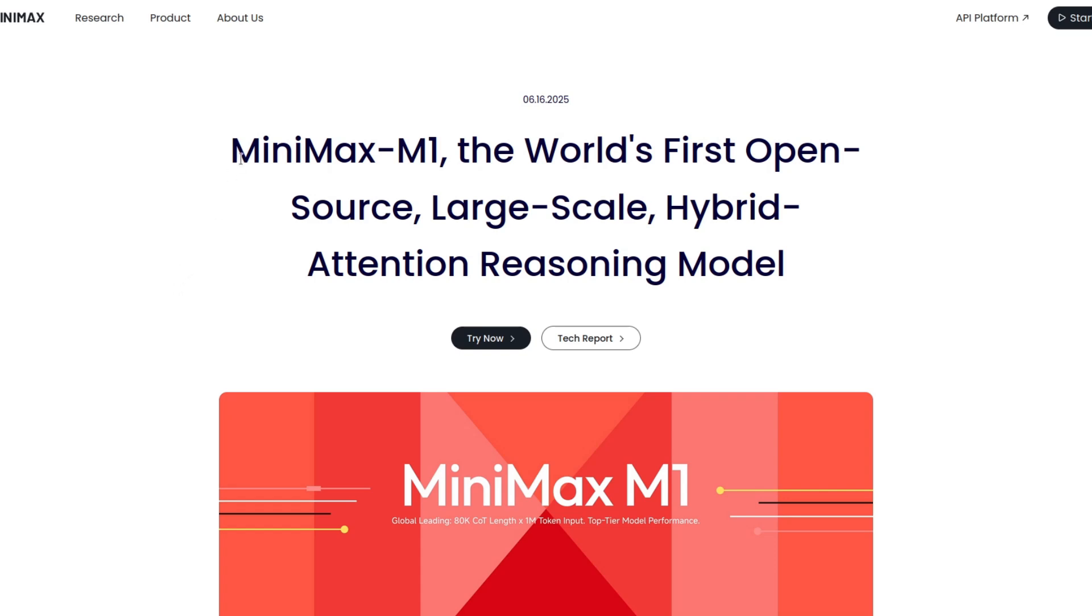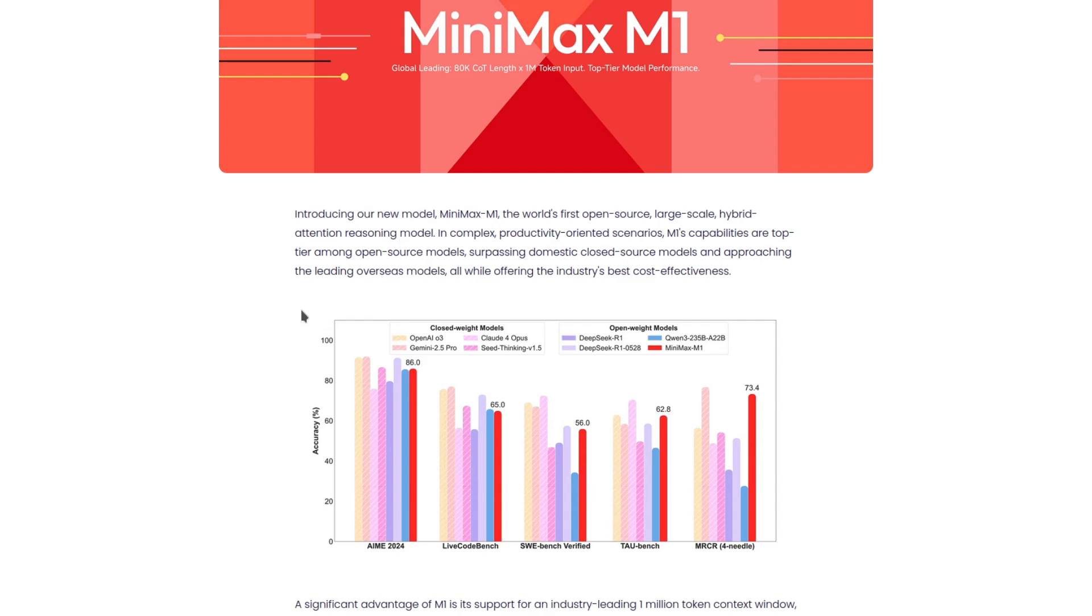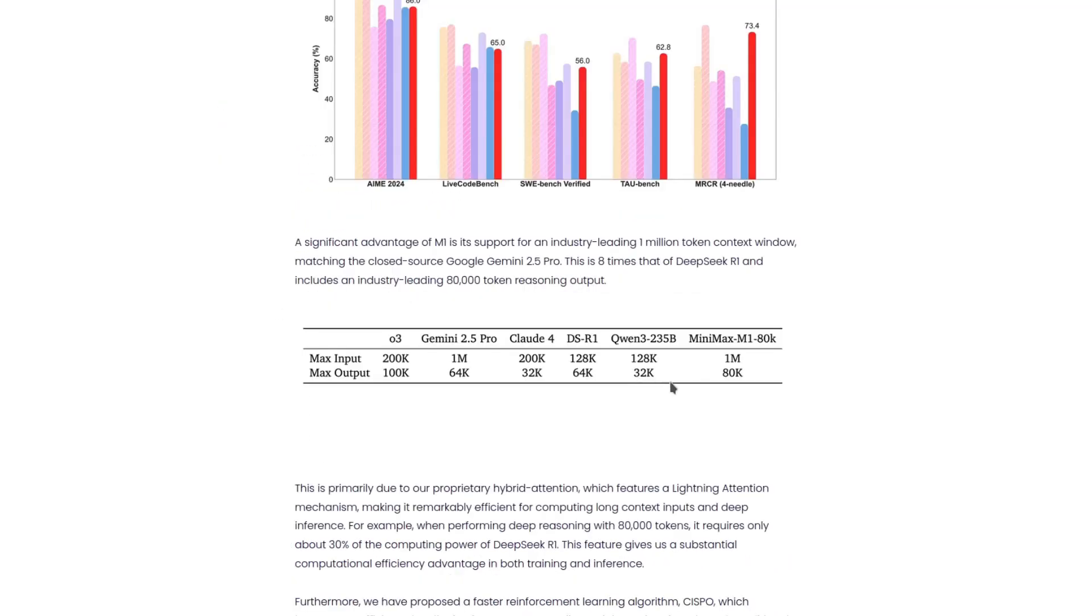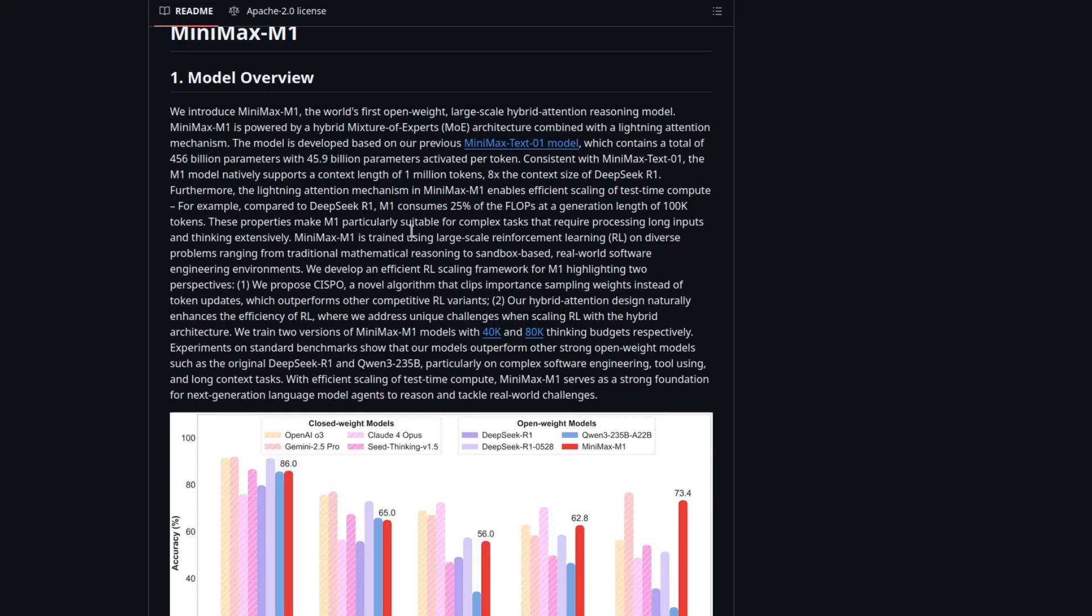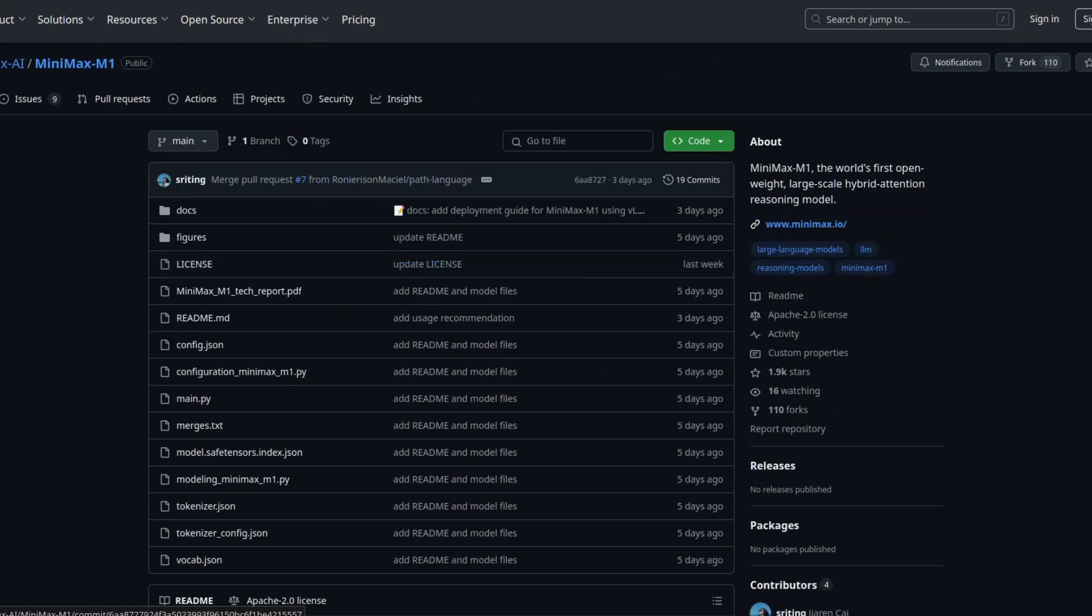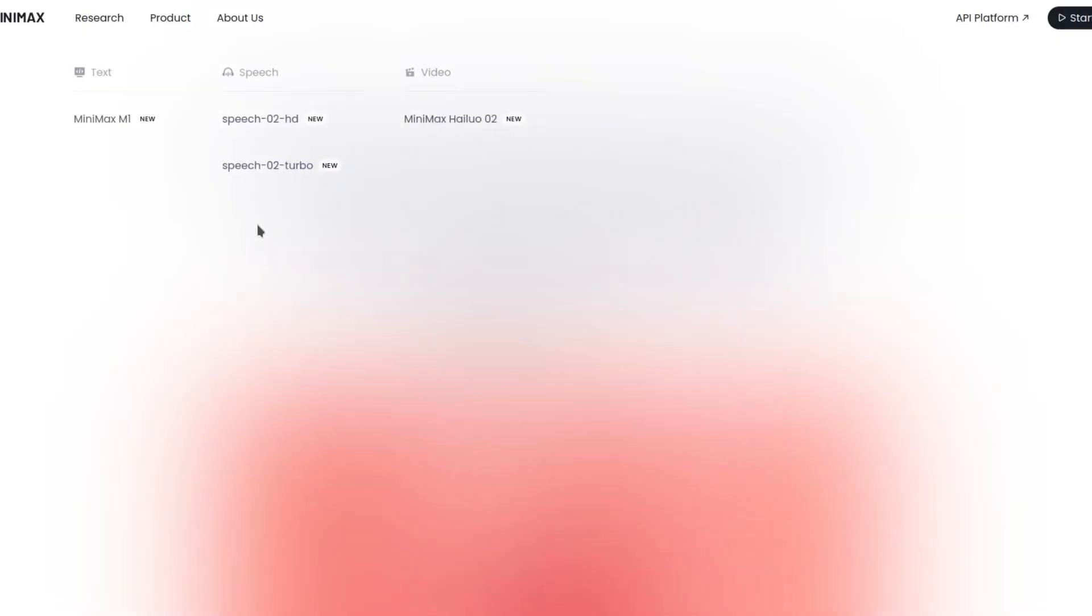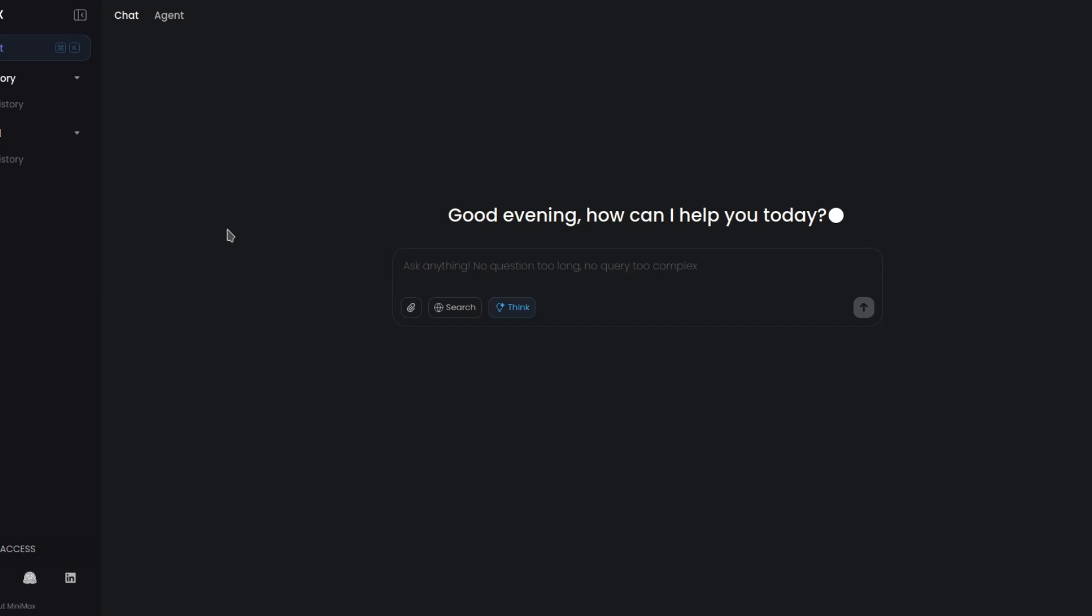MiniMax released this M1 LLM model and it's open source. But more than that, it has one million context window. But open source? Well, unfortunately don't expect to run this on your computer.